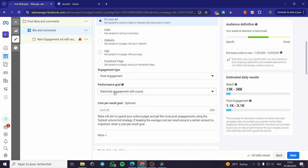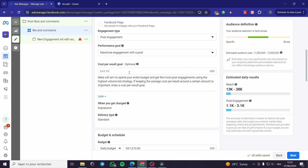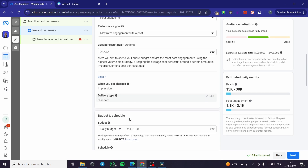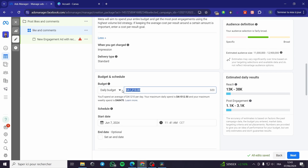For the cost per result goal, leave it empty so Facebook will decide on its own. When you get charged is set to impressions, and the delivery type should be Standard. For the budget and schedule, you can choose a daily budget or a lifetime budget. The most suitable option is a daily budget — set it up accordingly.